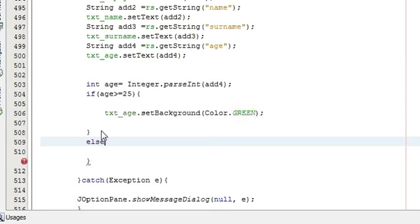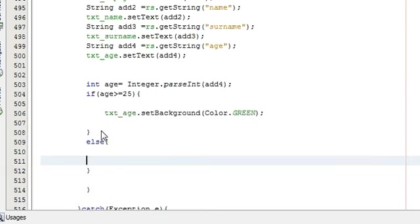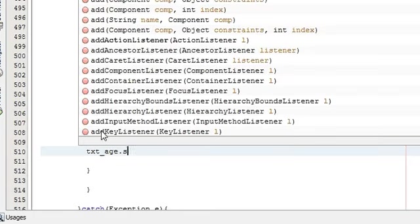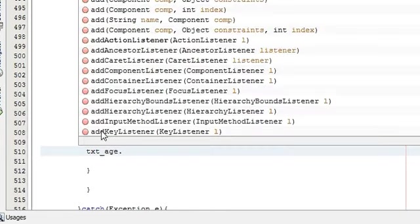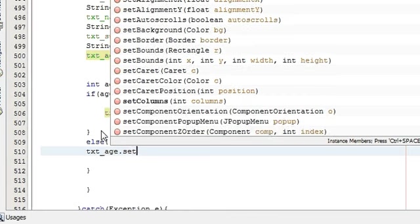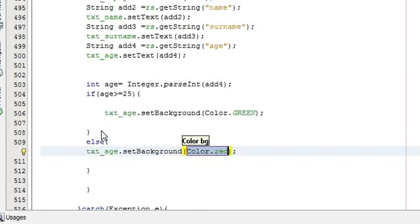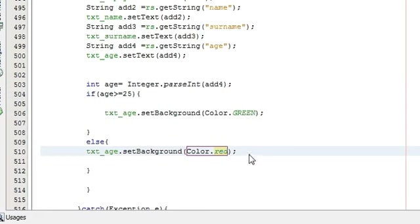We will write else condition and in the else condition we will write text_age which is the variable name of our text field dot setBackground color as red. So if it is greater than or equal to 25 our text field background color will be green and if it's less than 25 it will be red.